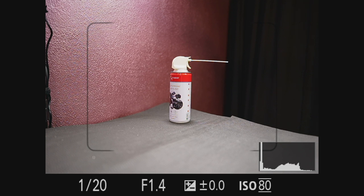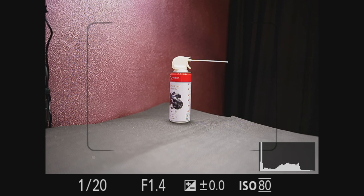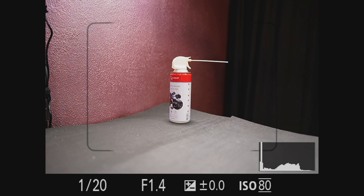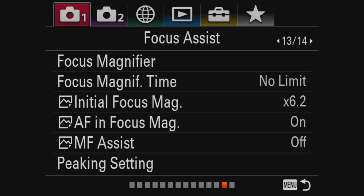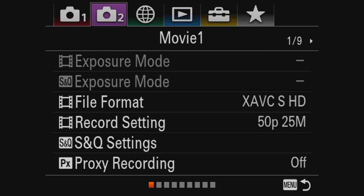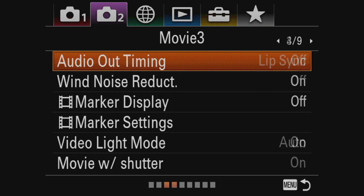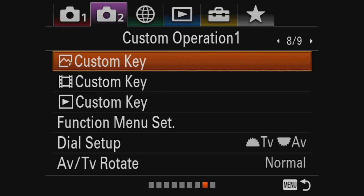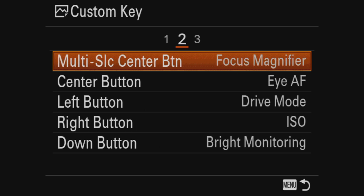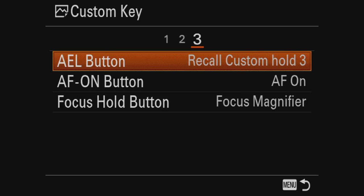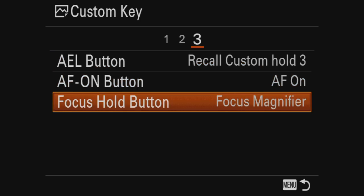So the other thing that you need to do or what I at least did is reprogram the two buttons that I'm using. So we have to go back into the menu again. And that is on step number two, page number eight. You can see the custom buttons and like I said, I set up on two places. The first one is in the middle of your joystick, which is called the multifunctional center button. And you can see that I put there the focus magnification option. But I also put it on my focus hold button. And that's the one on the side of your lenses. At least some of your lenses have that option.